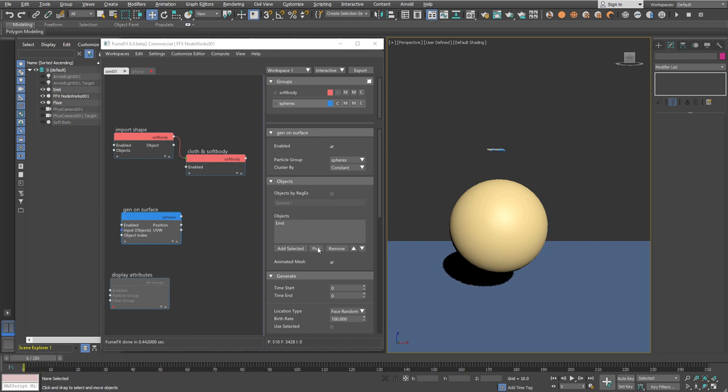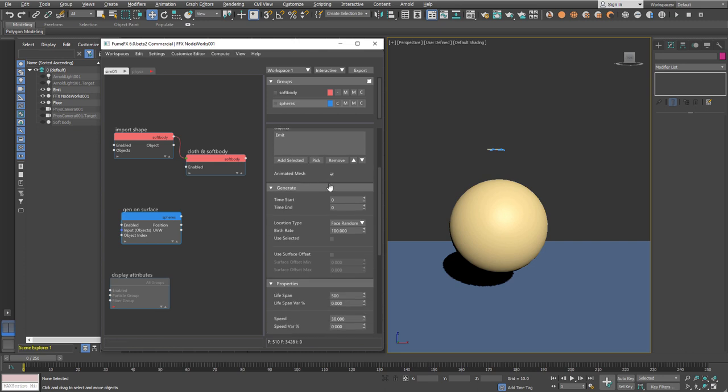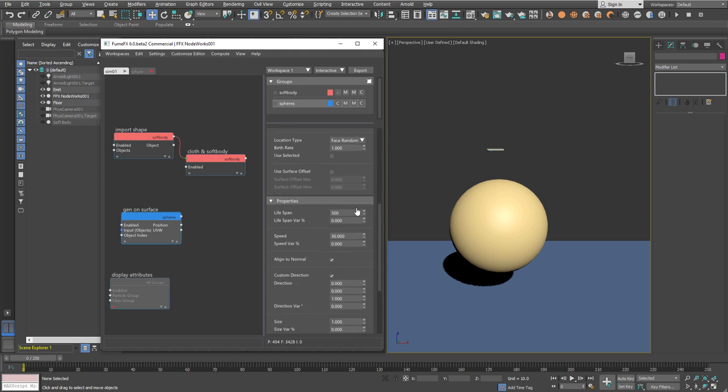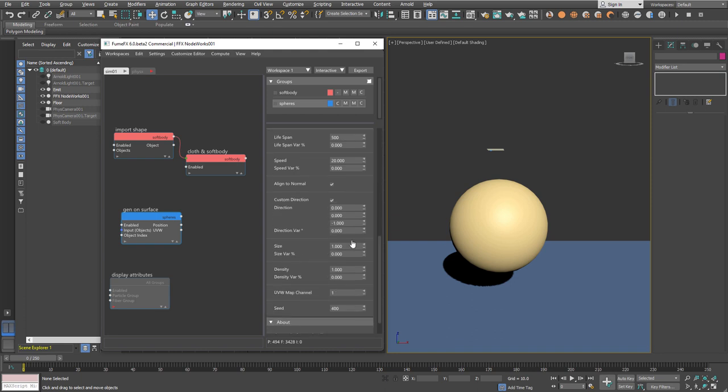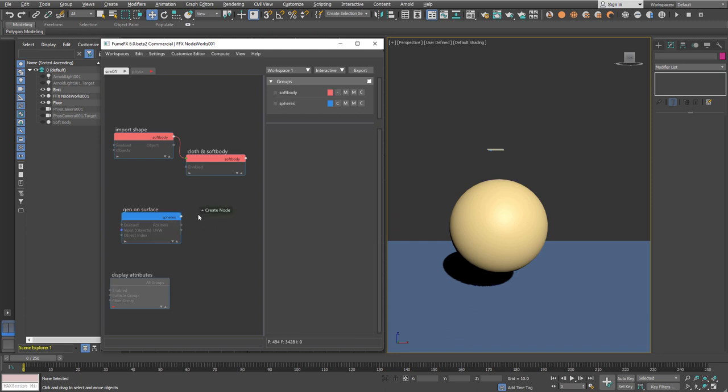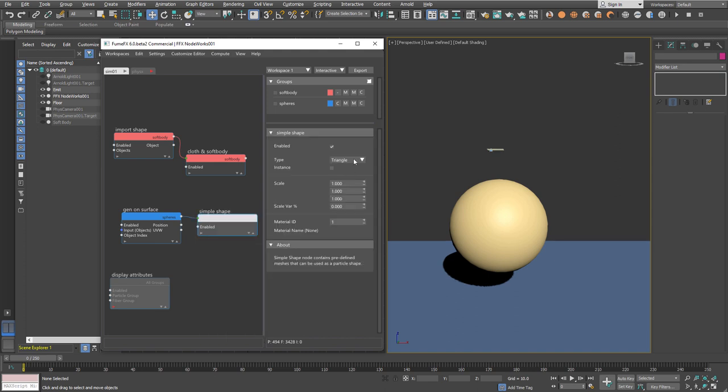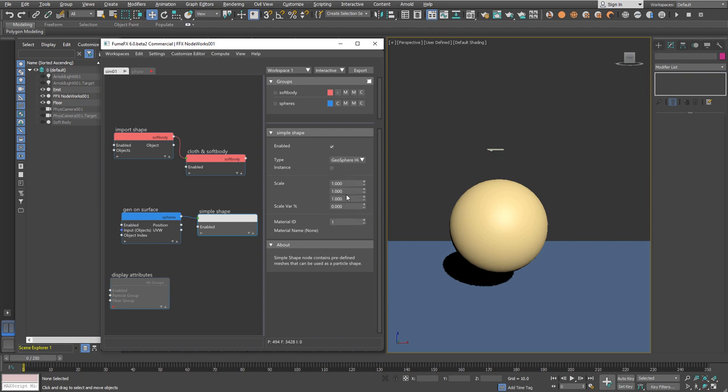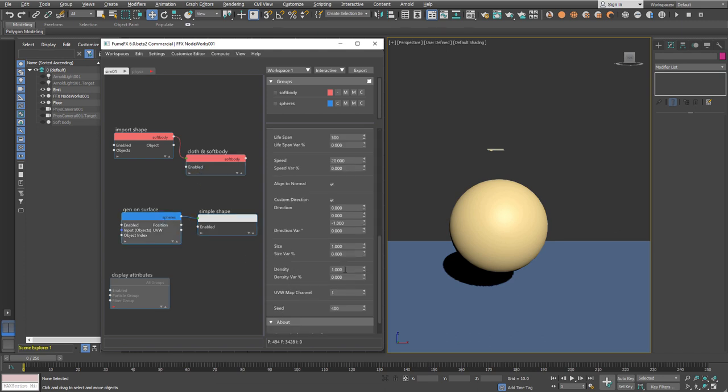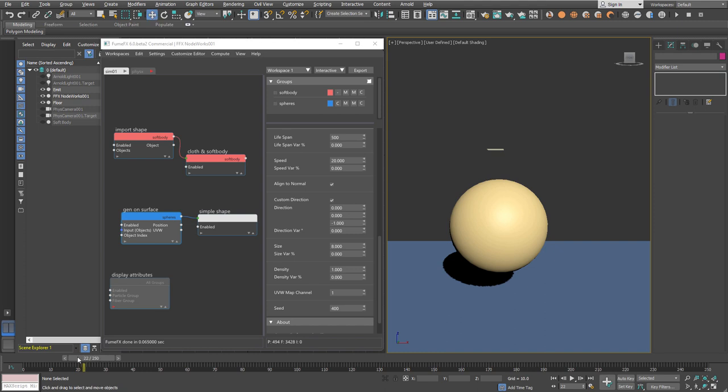We need to make those particles go downwards. For a start, I'll need just one particle with a speed of 20 into the negative z axis direction. We'll assign a simple shape using a geosphere higher resolution one, set material ID to 2, and set scale to 8.